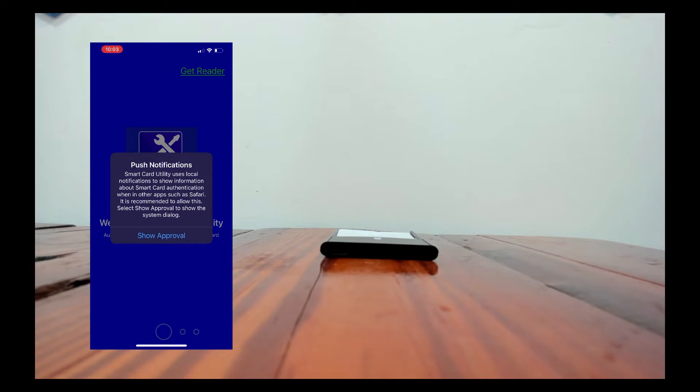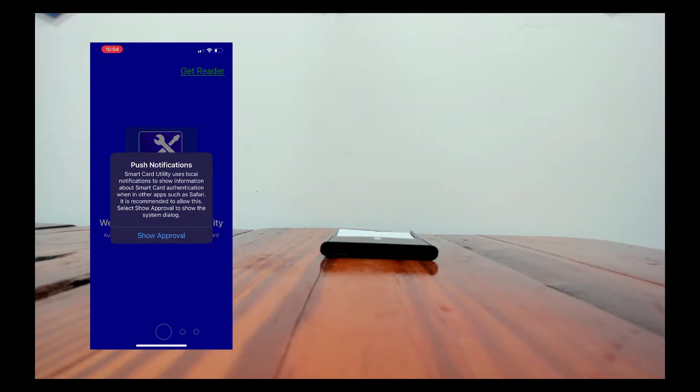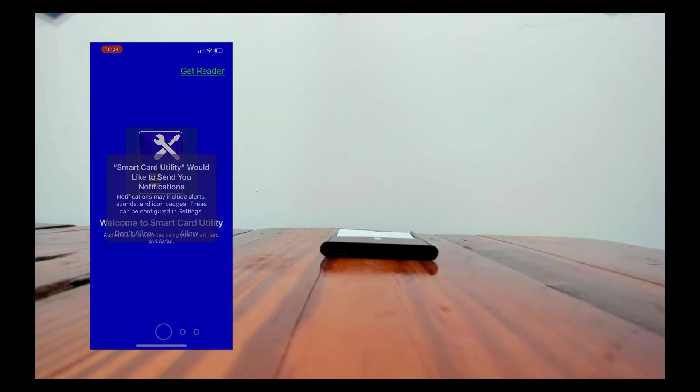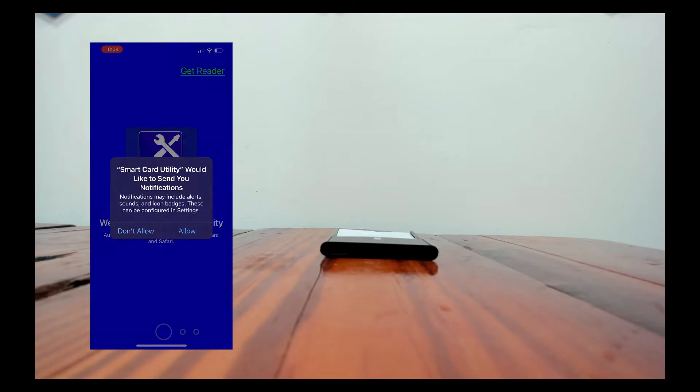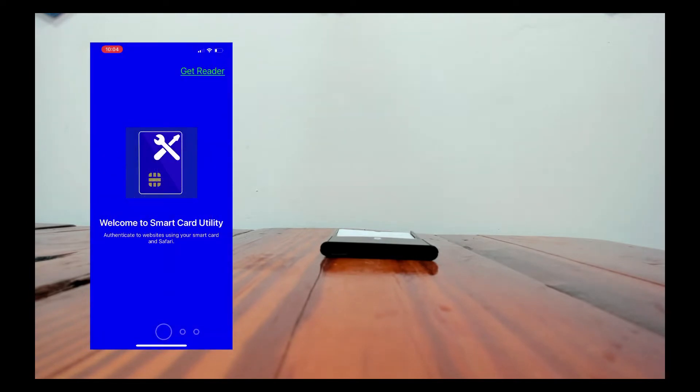You want to make sure that you turn on notifications. Notifications is how the reader communicates with the app and Safari and the phone to give you notifications. So go ahead and tap on show approval to make sure you allow this because otherwise you won't get any feedback and that's really important to using the reader well.